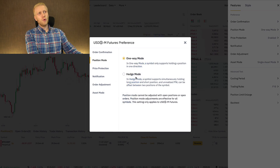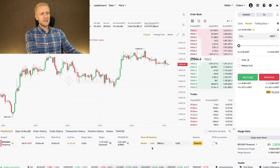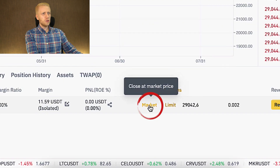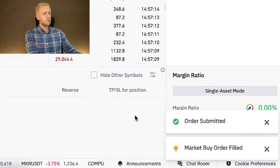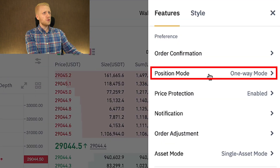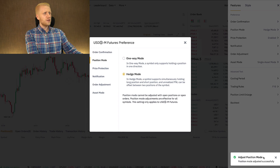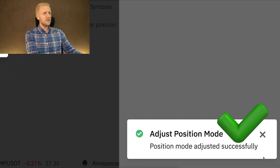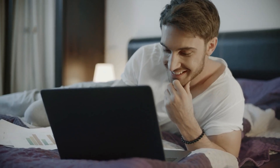In order to move into hedge mode, you must close the positions you have available in that specific trading pair. So I will close this position at market price. You can see it was successfully closed. Then I click position mode, click hedge mode, and it was successfully adjusted.